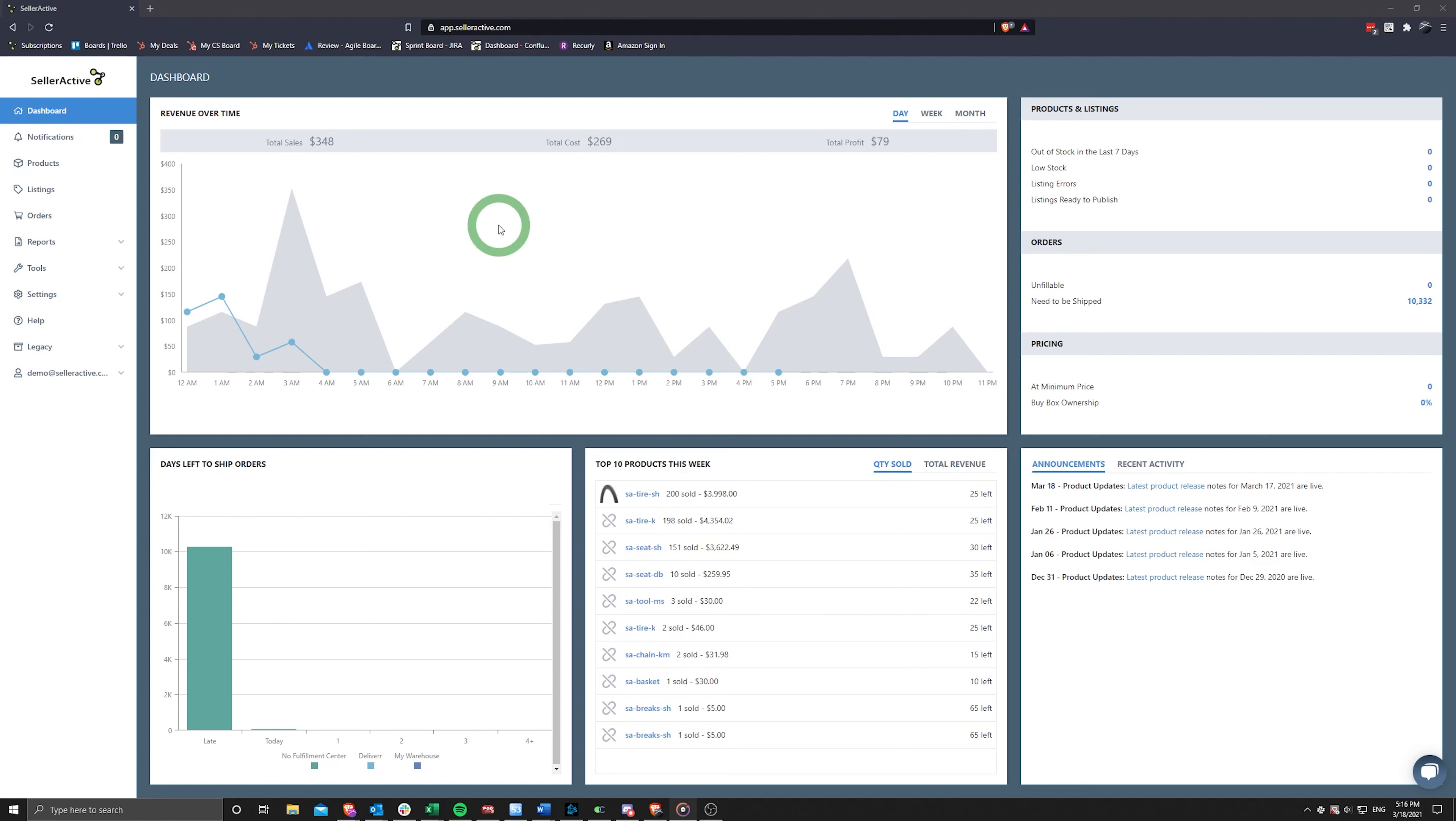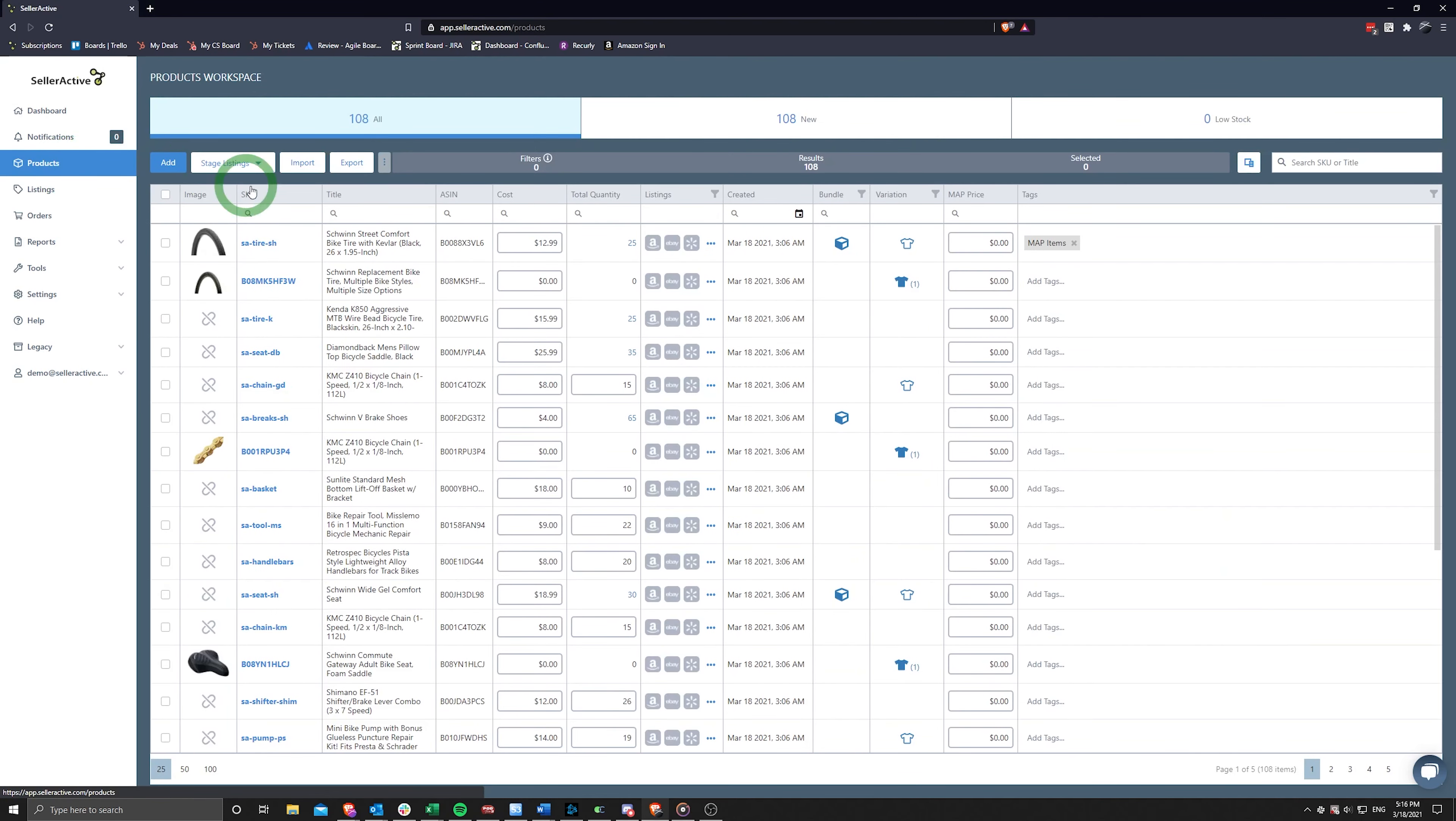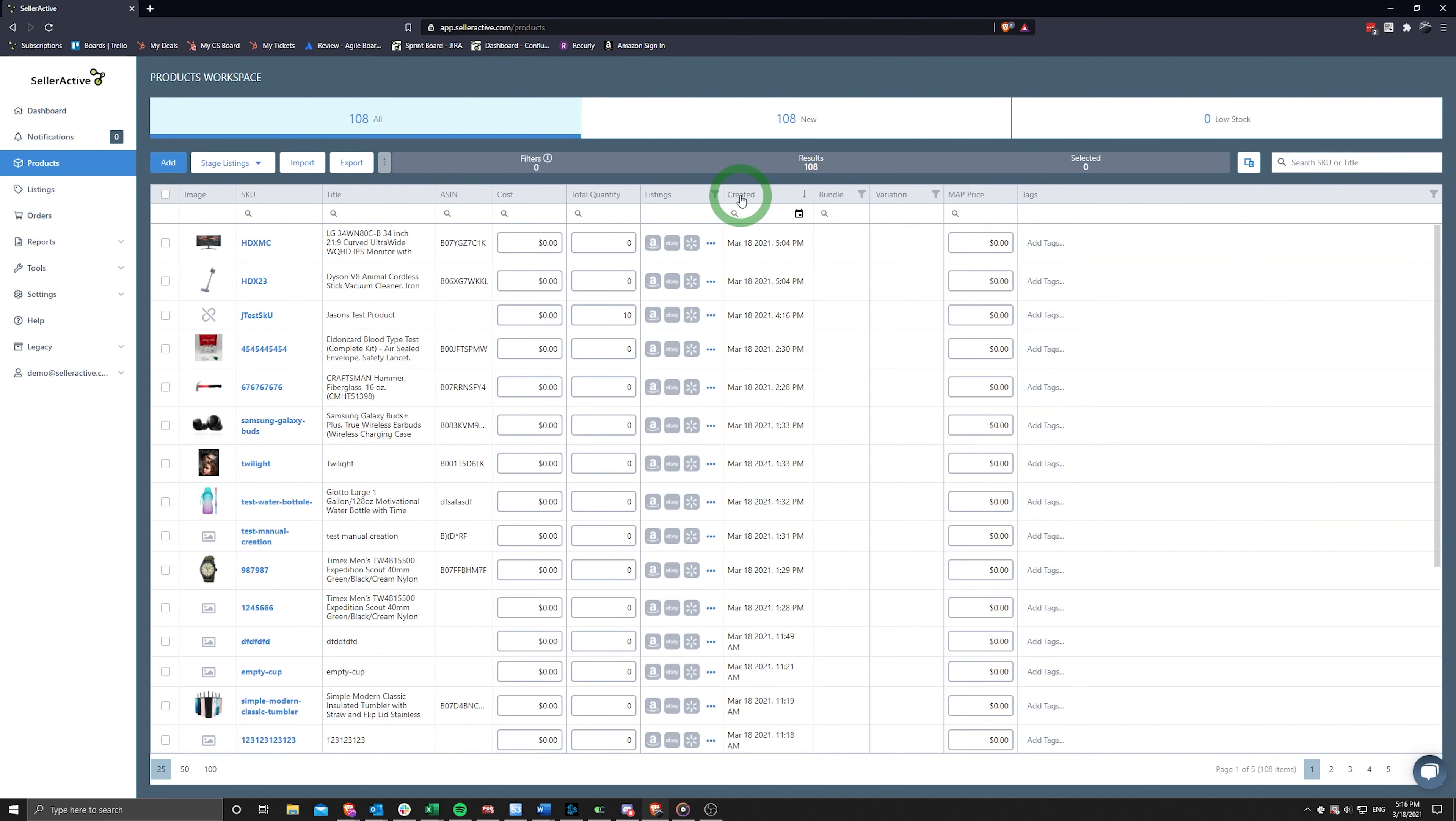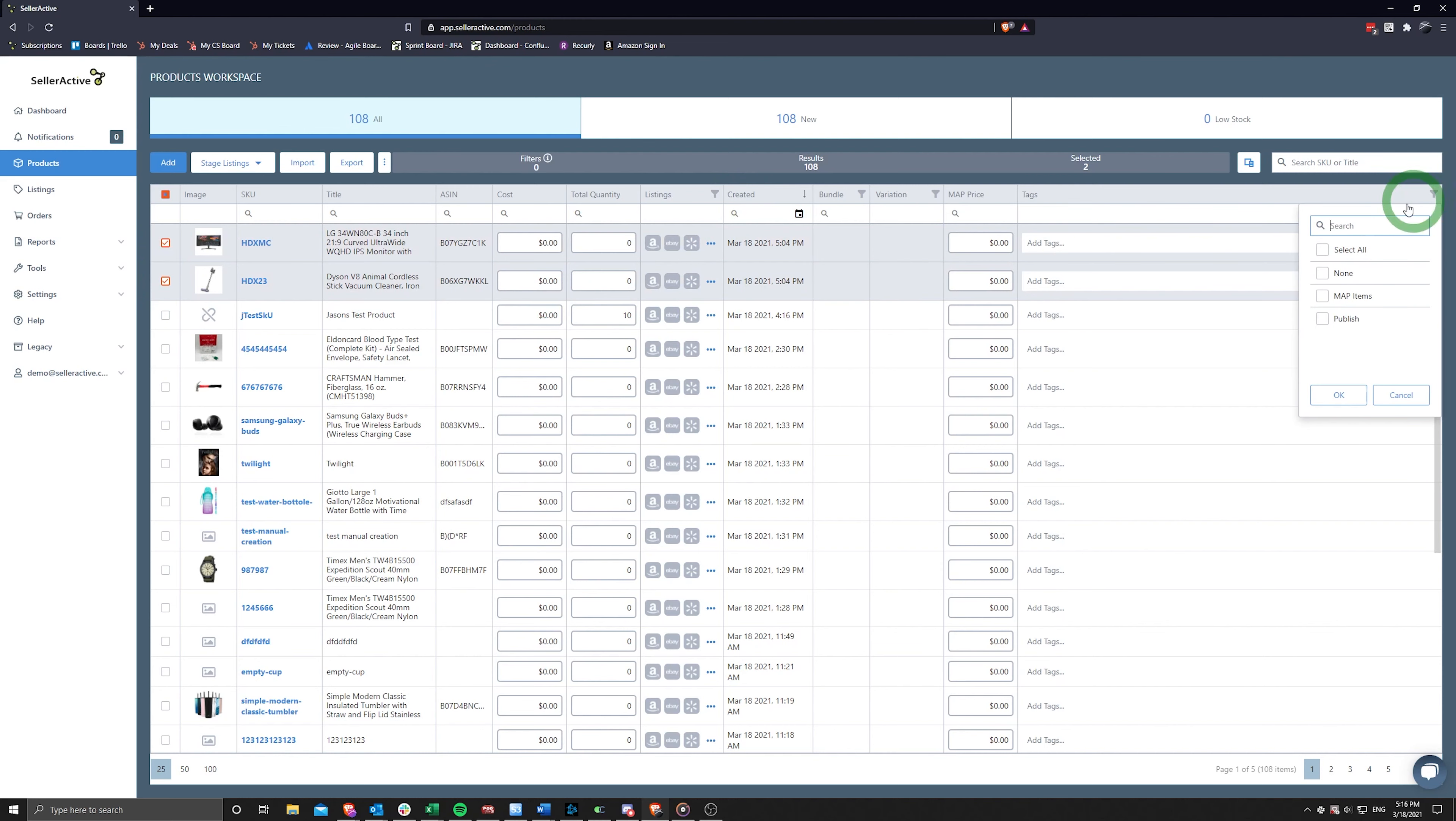Your first step is to navigate to your product workspace by clicking on Products in the navigation sidebar. Here, you will choose one or more products that you plan on publishing. Using our Tag feature or other column filters can be a great way to narrow down these items.